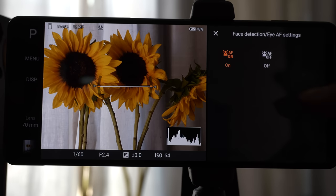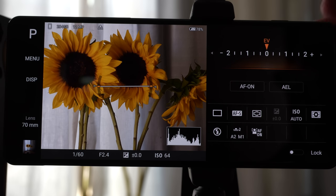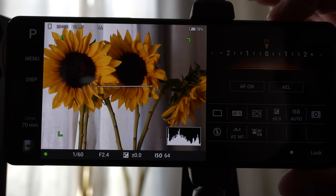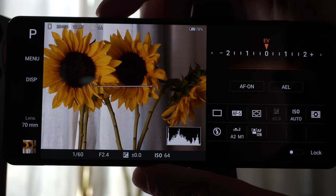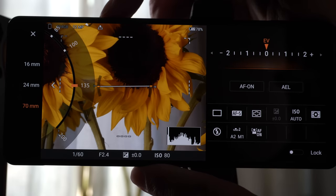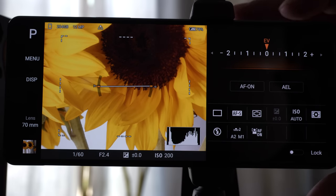Face detection and Eye AF can be turned on or off. What's really cool about the Xperia 1 Mark 2 compared to Sony's interchangeable lens cameras is that you don't have to manually switch between animal Eye AF and human Eye AF — the phone automatically distinguishes between animals and humans. The volume rocker in the Photo Pro app also functions as a zoom control, zooming all the way up to 200 with a visible dial on screen.